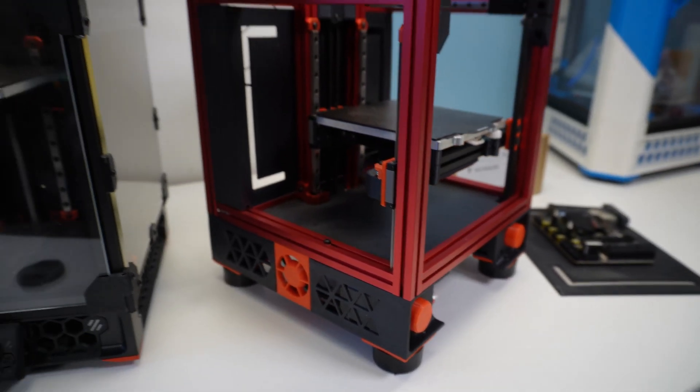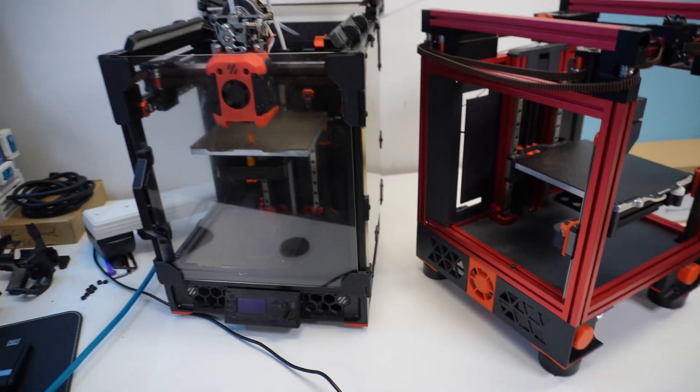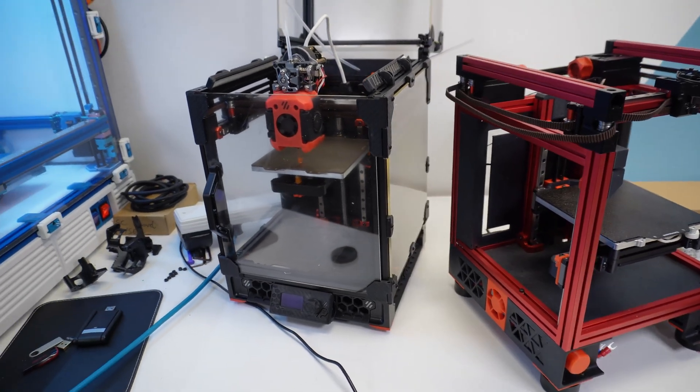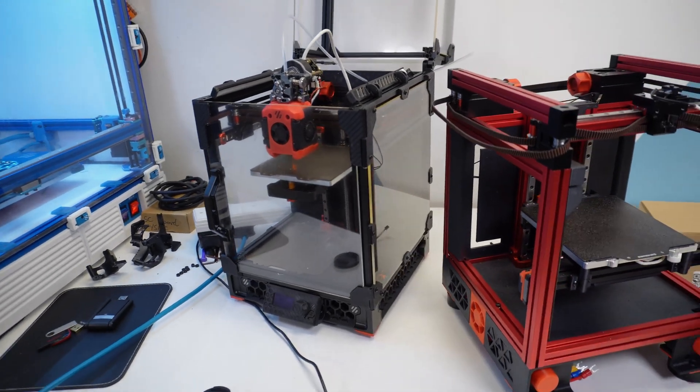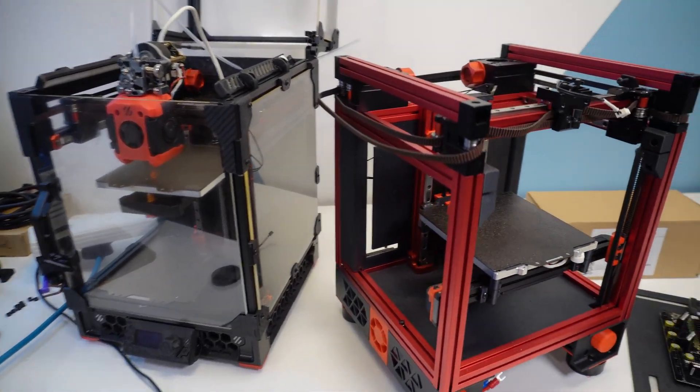An honorable mention goes to the CNC V0 behind it. That one is a trooper and frequently comes out to play for quick prints that require an enclosure.